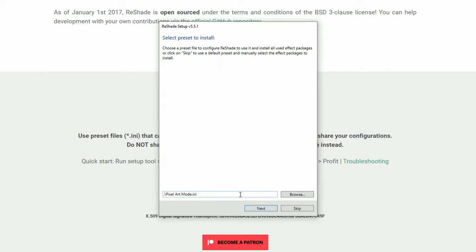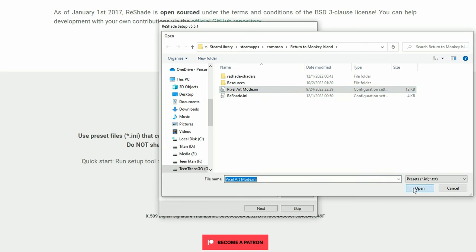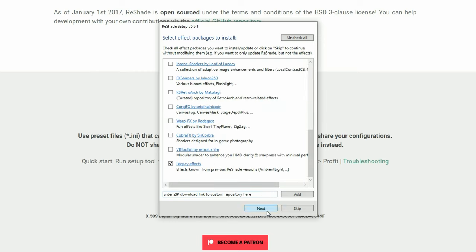What we're going to do is press browse and then select pixel art mode. This will be the configuration loaded with Monkey Island. Next. And then next again.